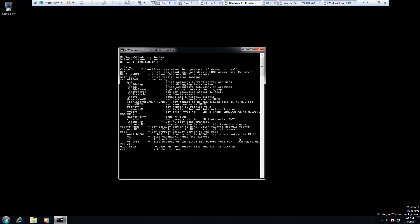One of the nice ones is our set option. So we can actually type set type equals a. And that will set our record types to the a record.